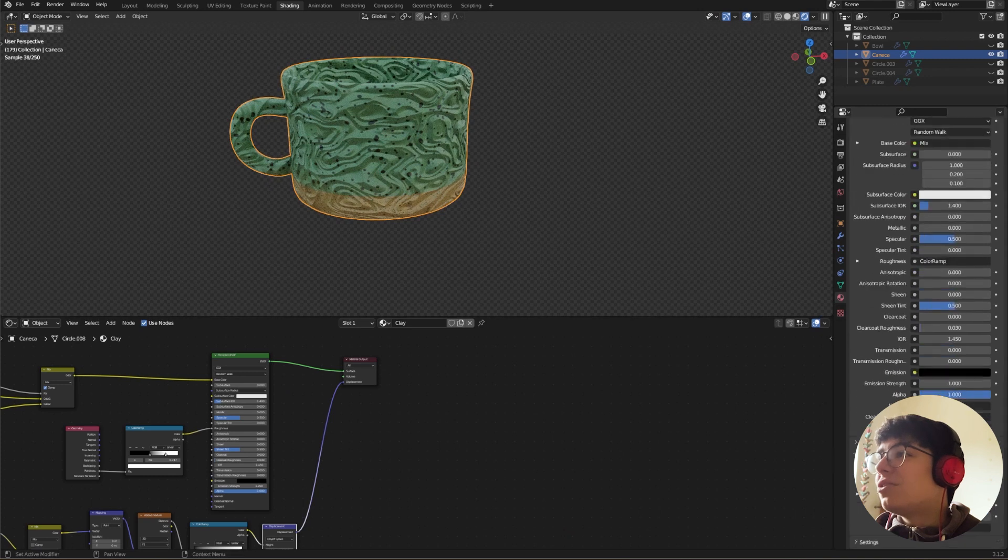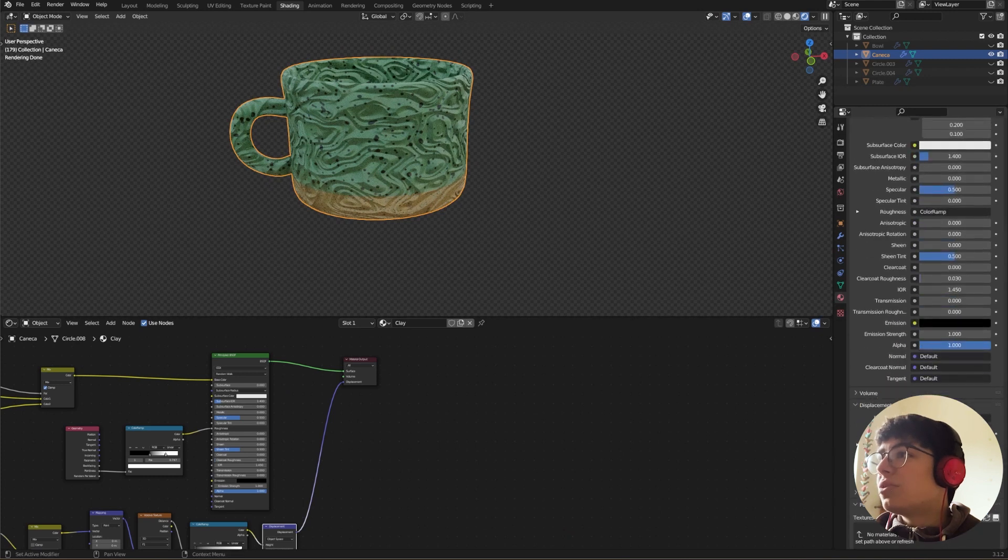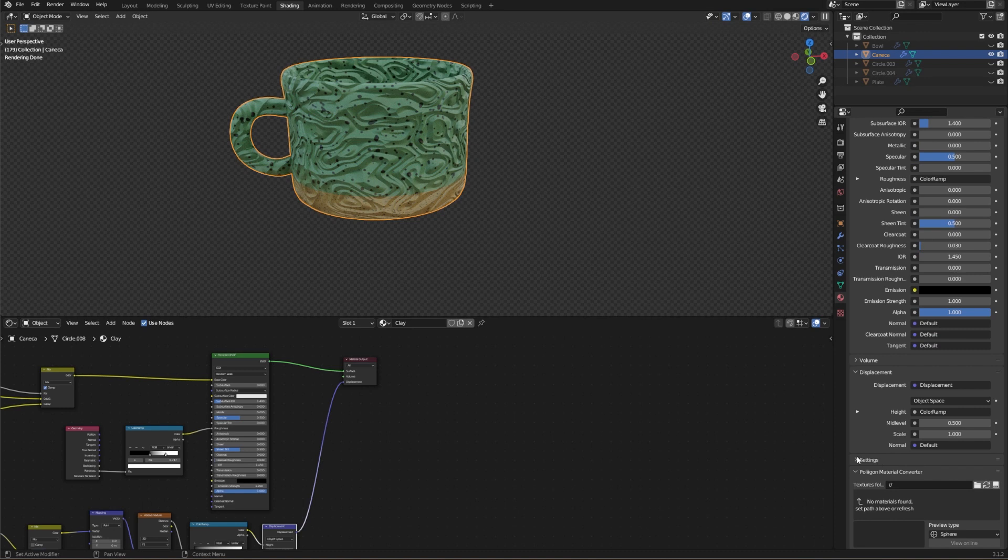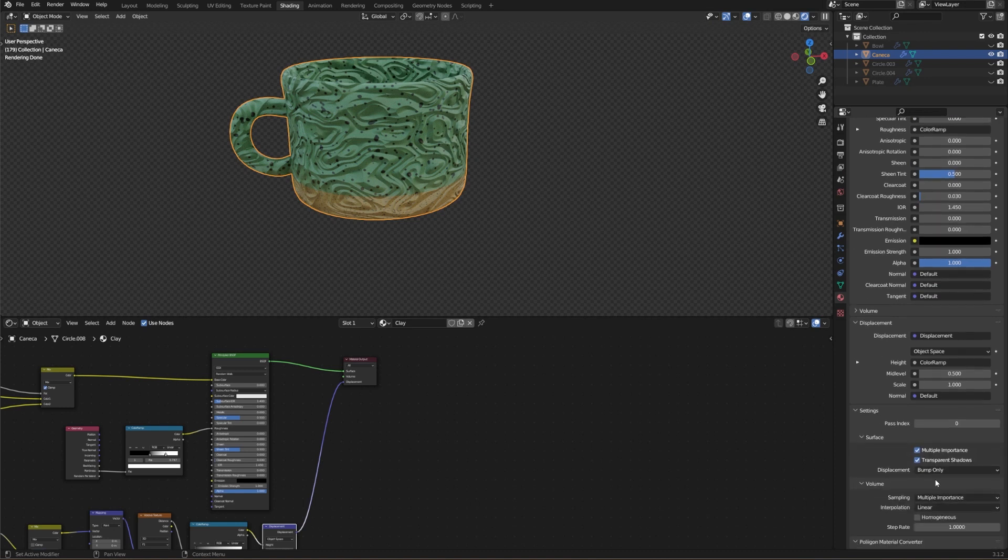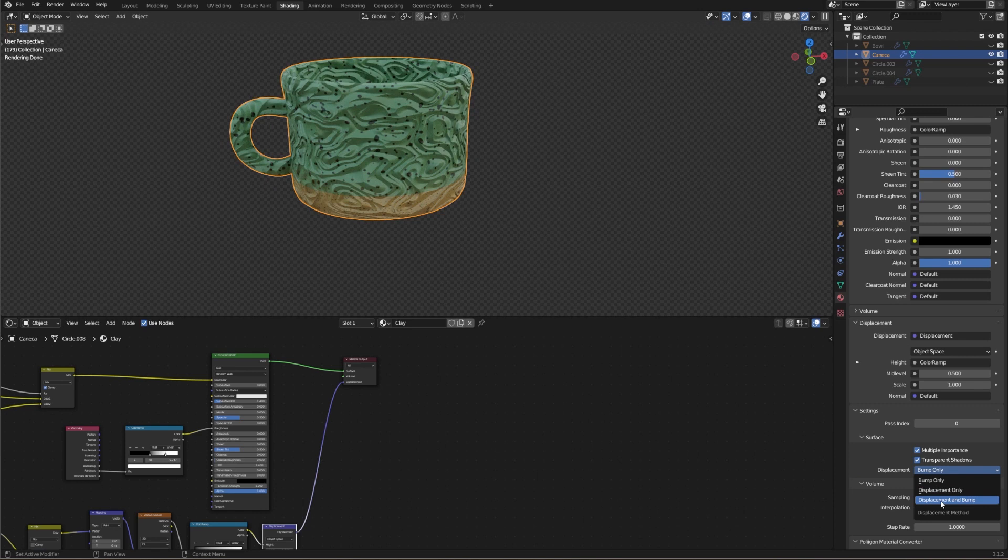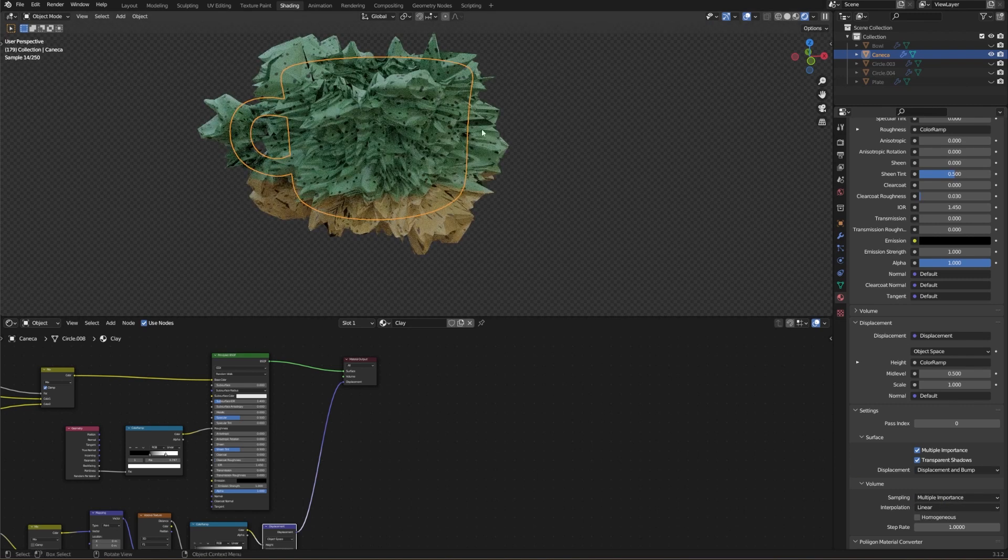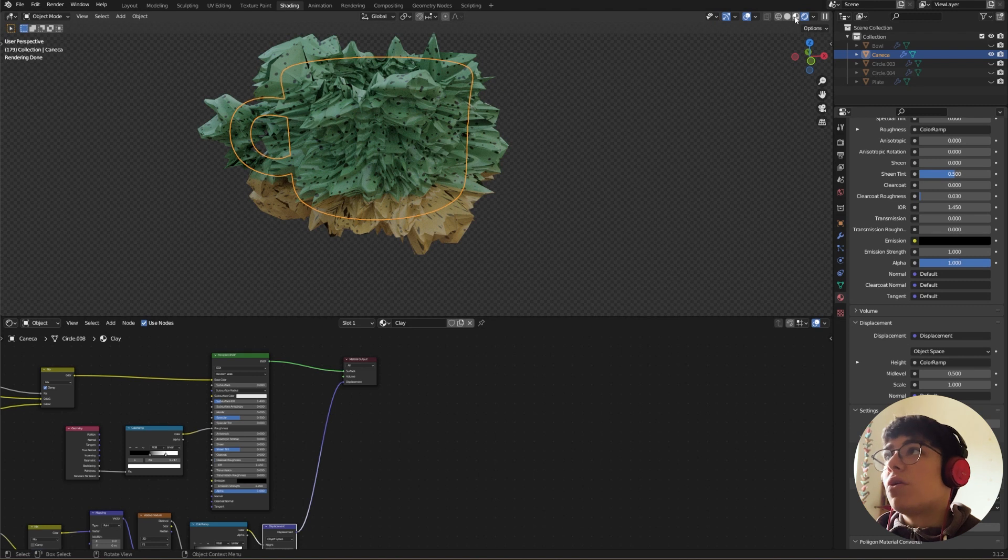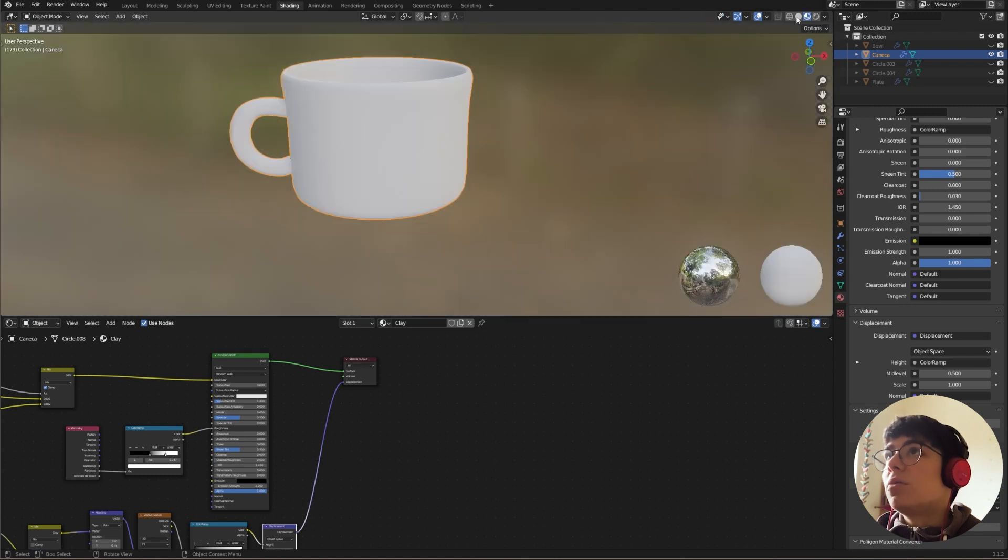You need to change the material properties in here. Material properties, go down, go to Settings, and instead of Bump Only, change to Bump and Displacement. You will only see this if you are in Render mode. If you are in Material mode, you won't be able to see it.